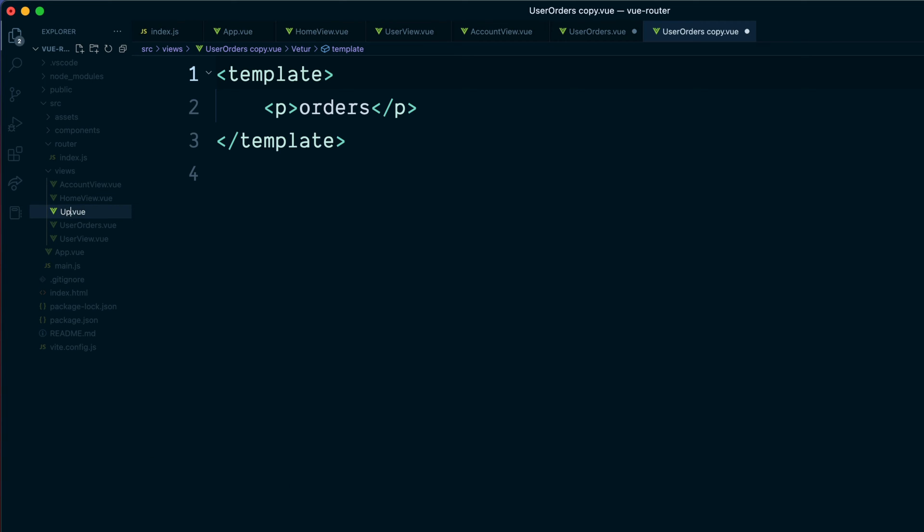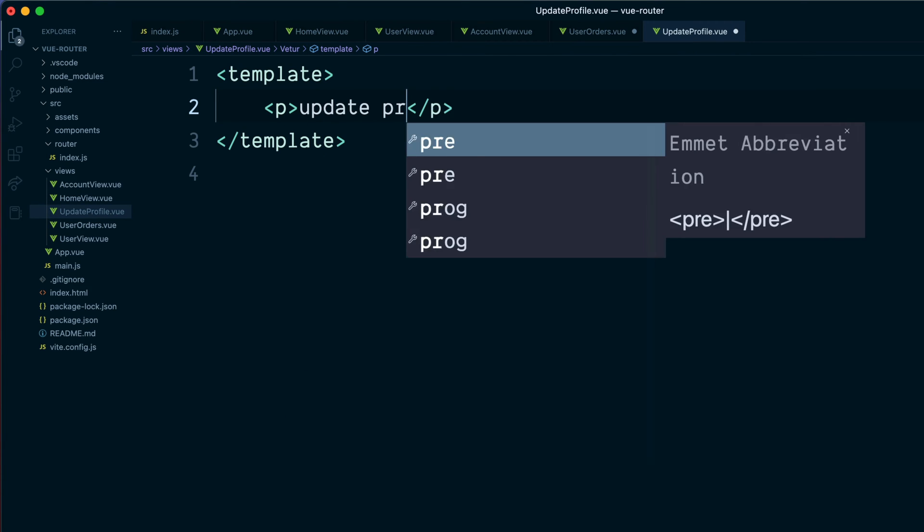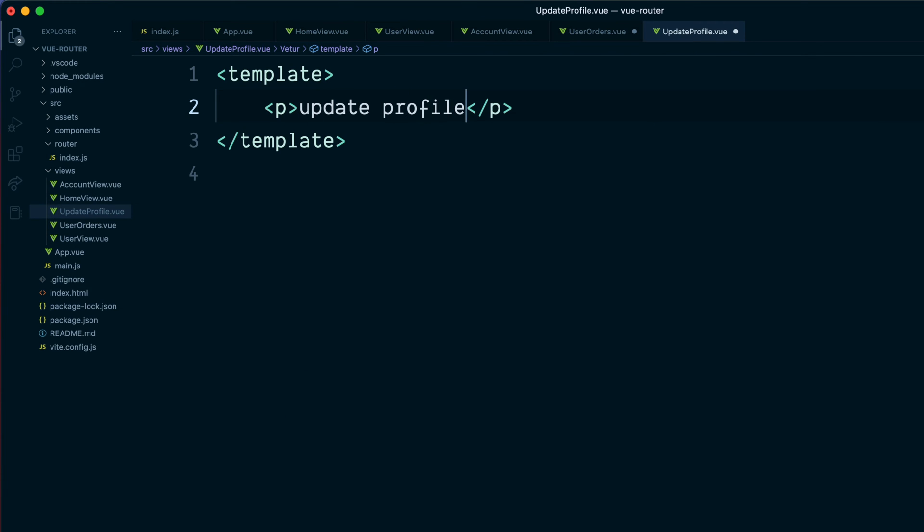Then copy and paste this one, and this can be update profile. Enter text.